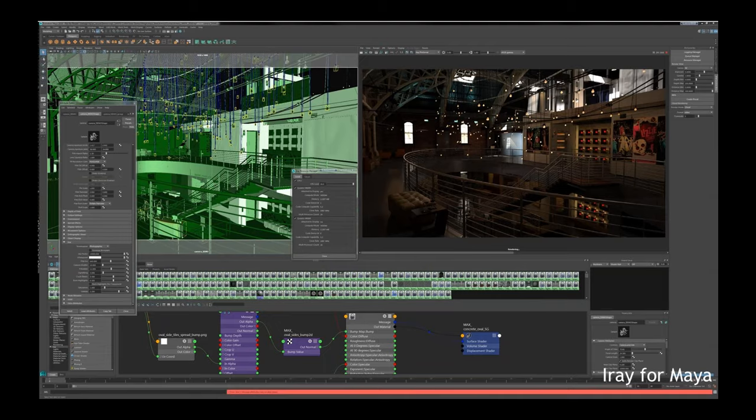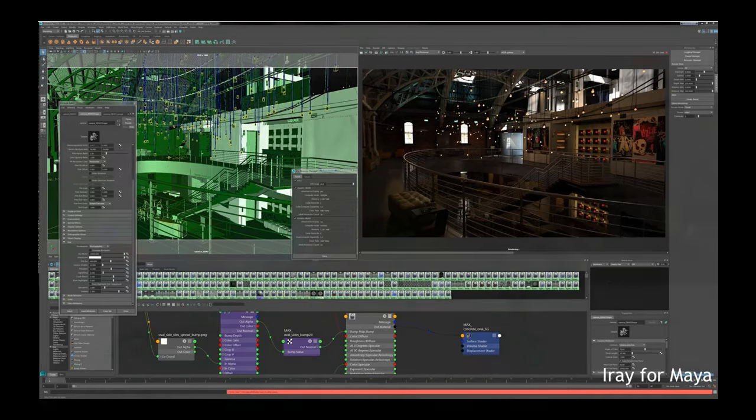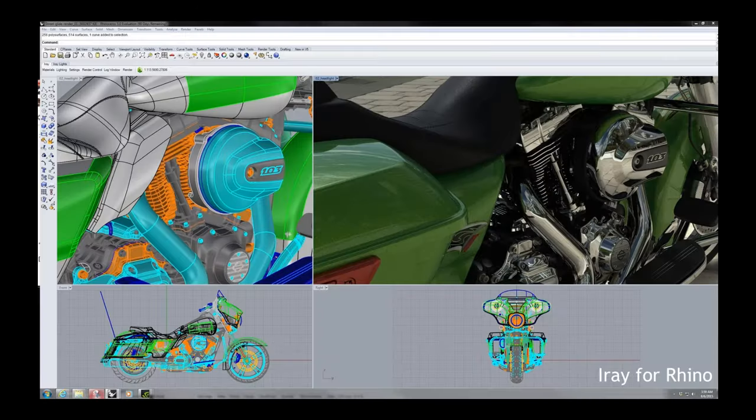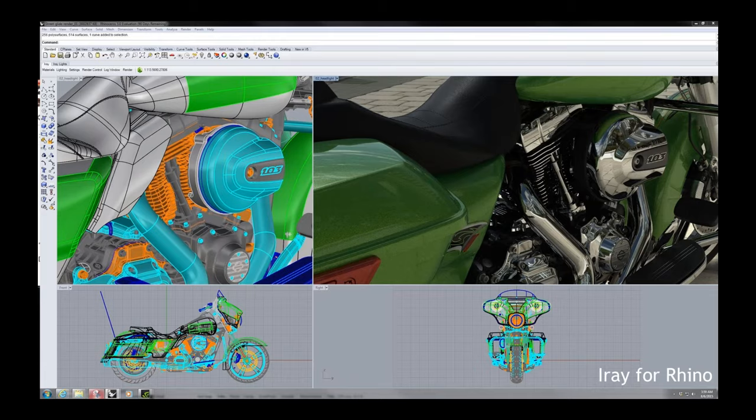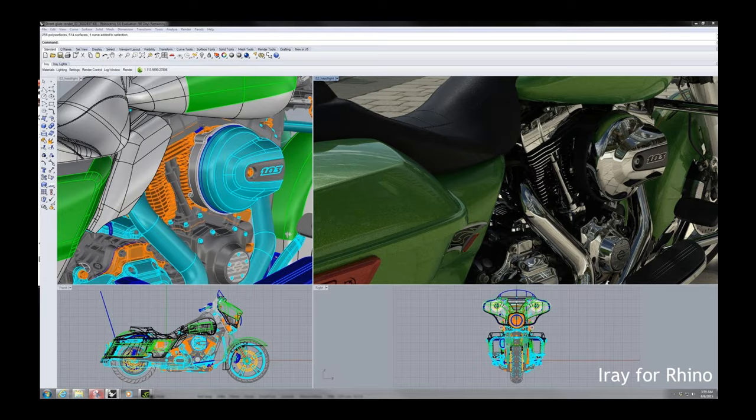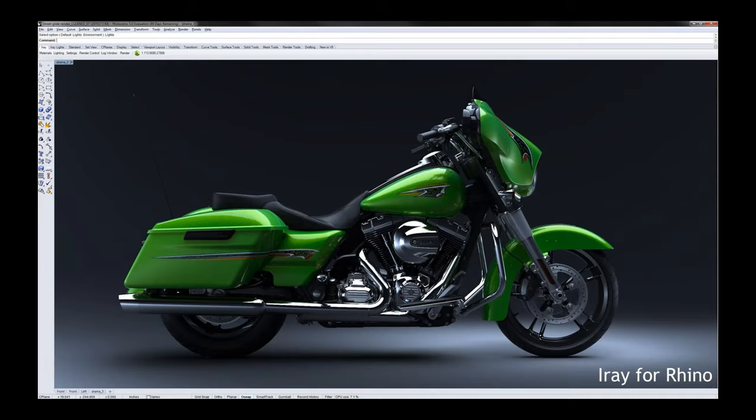In our solutions, we wanted to make them as integral and seamless as possible. Each one is different because each product is different. This is an example of iRay within Maya - we take advantage of their IPR window. Here we are within Rhino - this is actually your viewport, totally interactive. You can click on things, drag and drop materials there. And yes, Harley-Davidson does use our plugin for some of their design work.